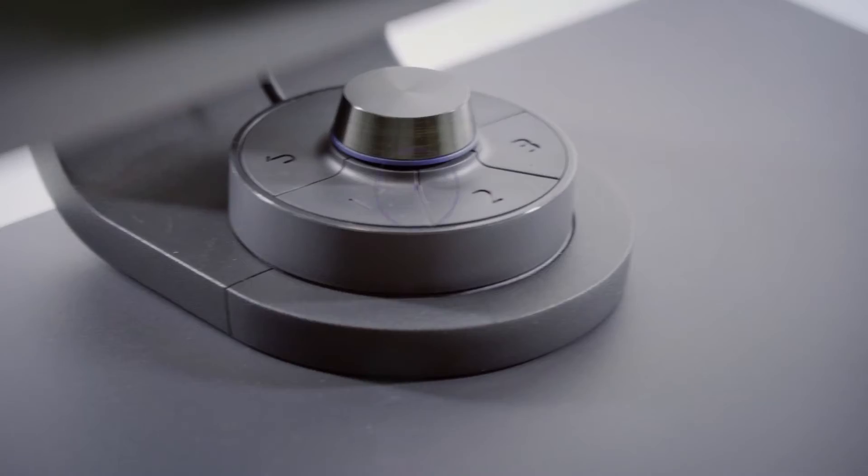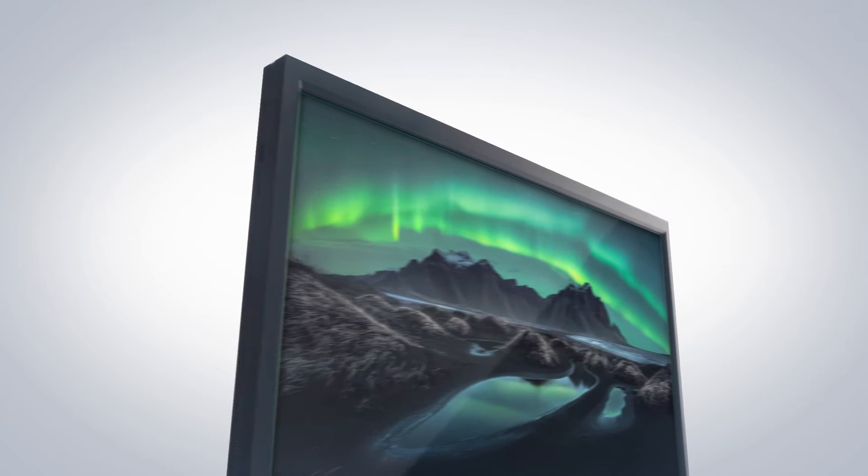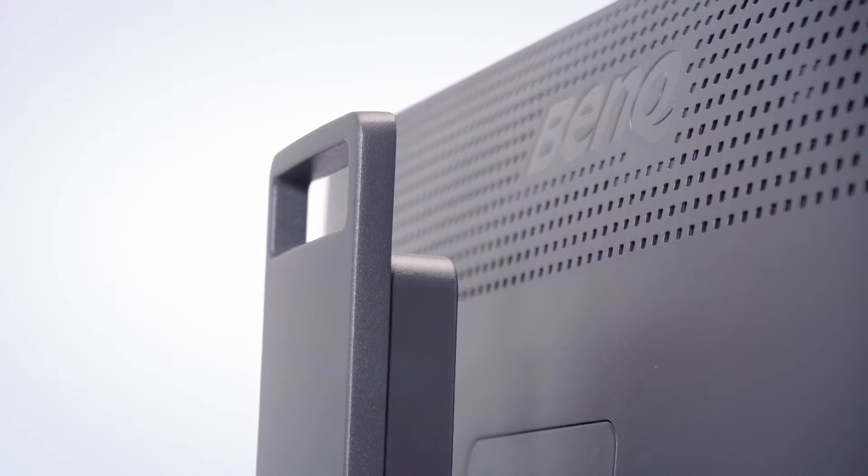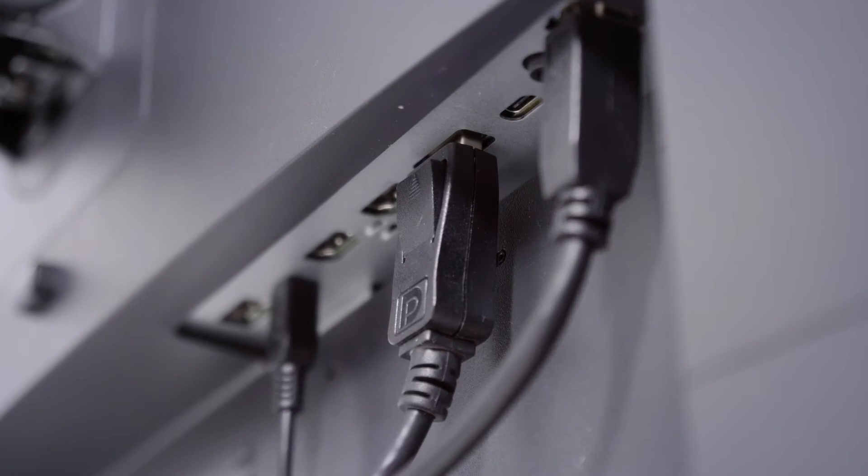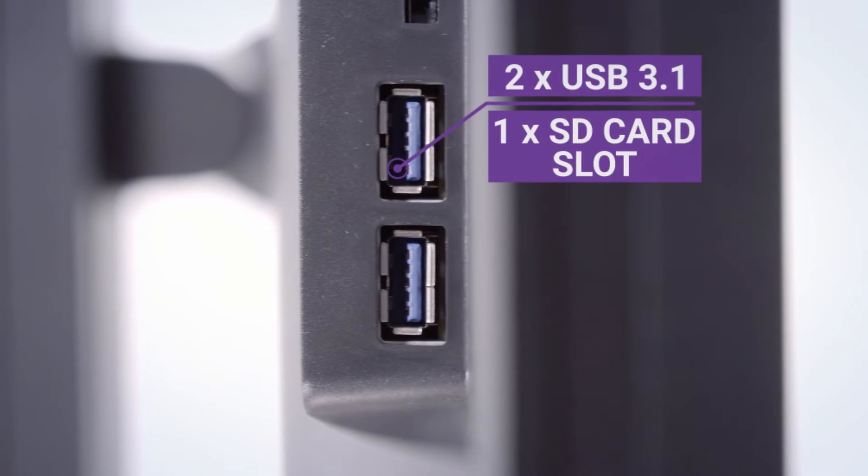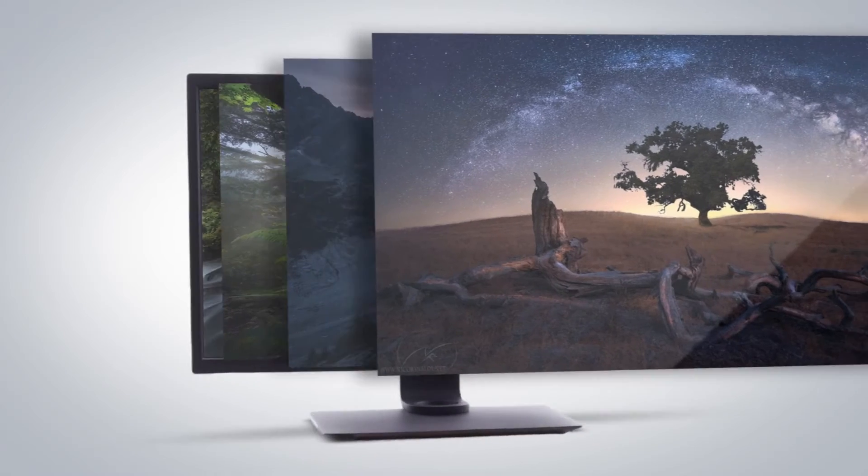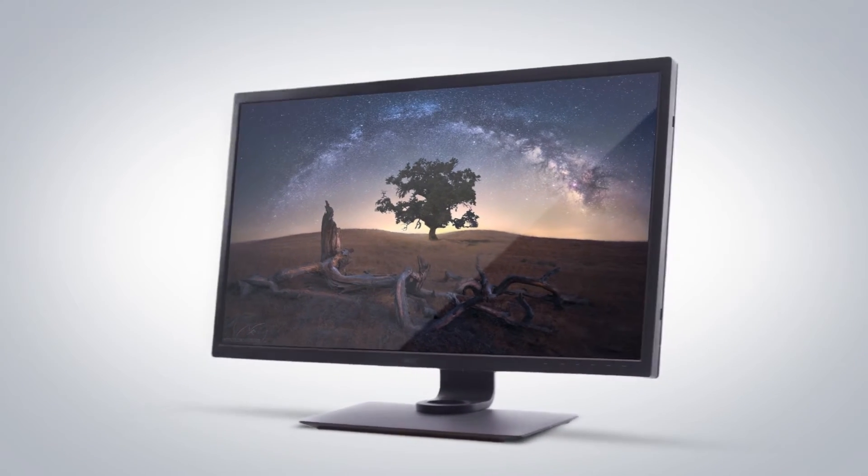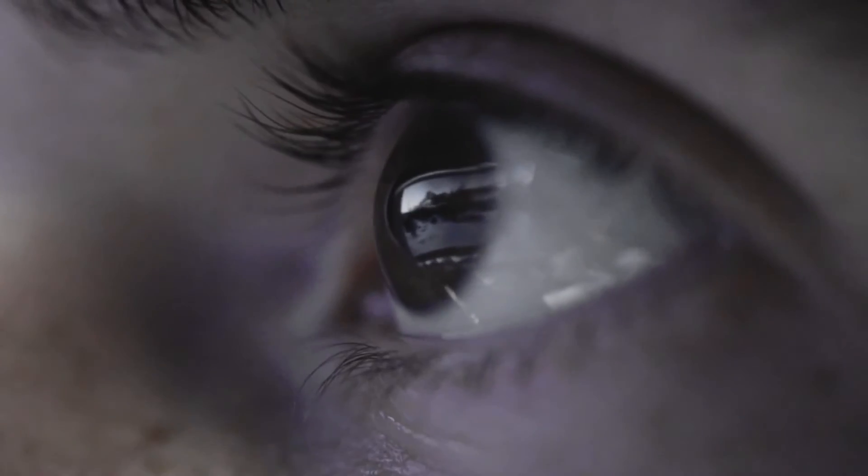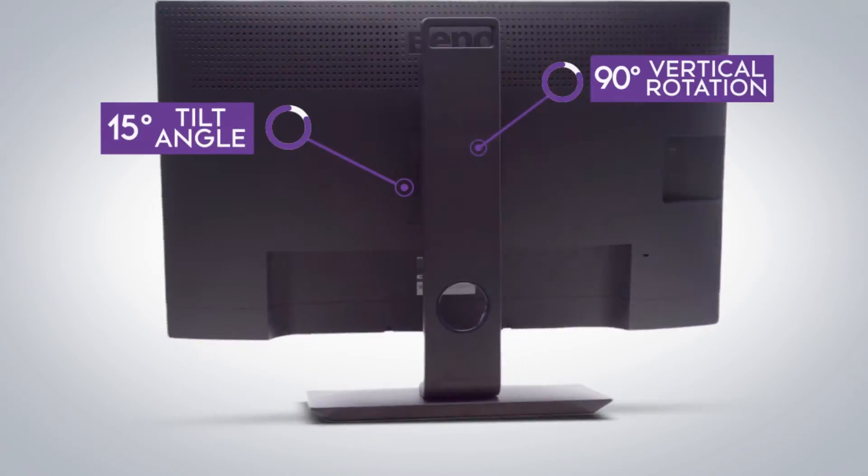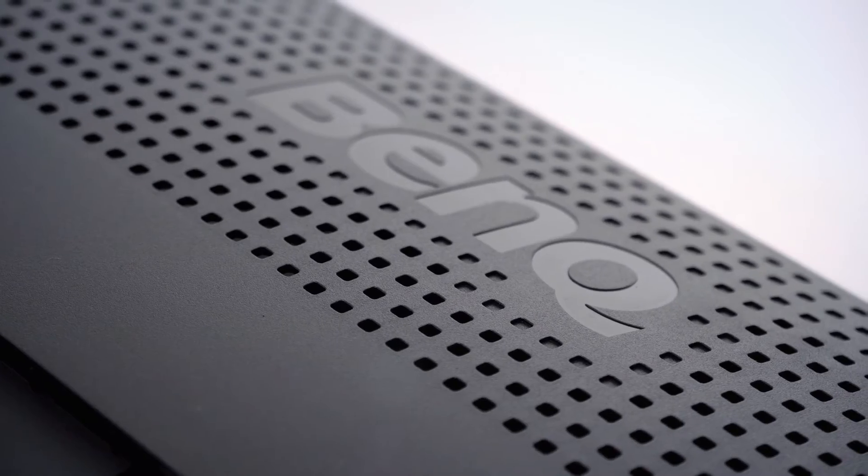The SW321C uses an IPS panel, 32 inches, that has been calibrated using BenQ AccuColor and second-generation uniformity technologies. The calibration data is stored in a 16-bit 3D LUT that actively adjusts input data to ensure accurate tones and colors.